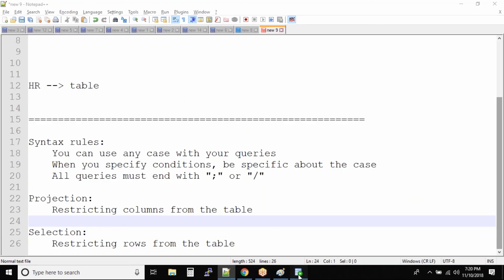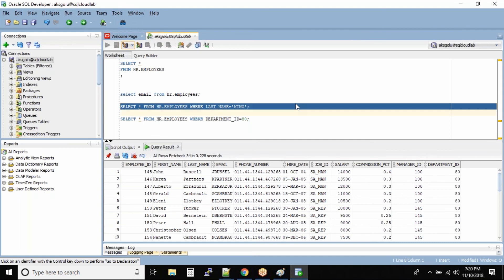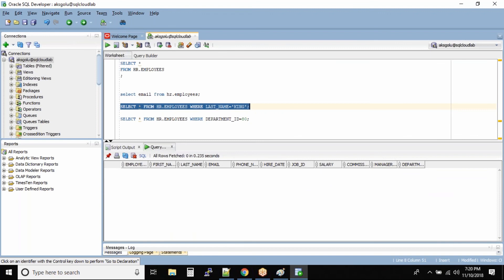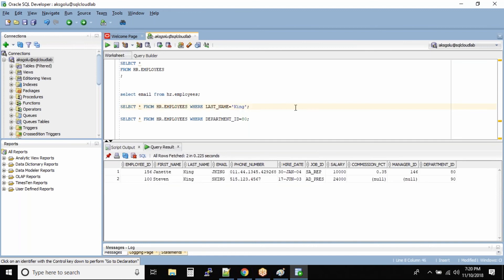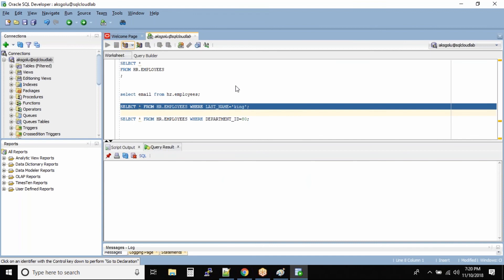Single quotes are only used when specifying data the way it is stored inside the database. For example, if I put 'KING' in all uppercase and run the query, there is no output — because Oracle compares the last_name column with the exact string you provided. Similarly, if I try all lowercase 'king' and run the query — again, no output.